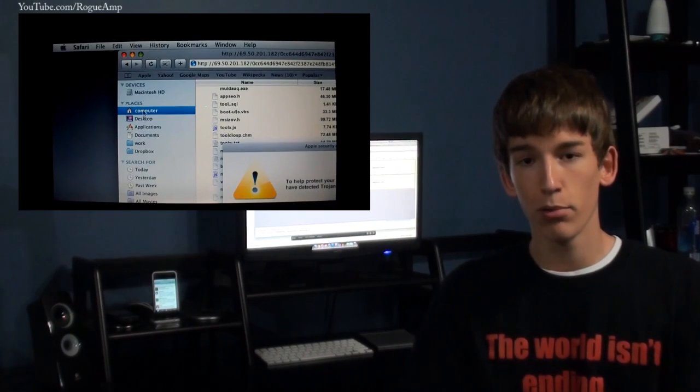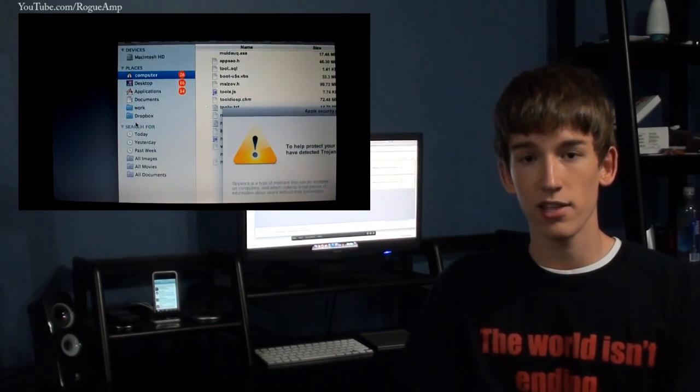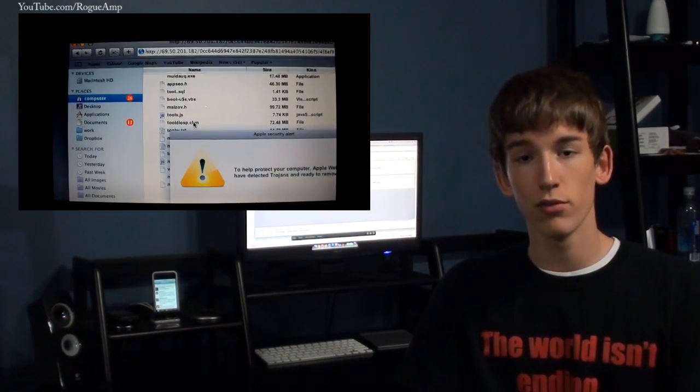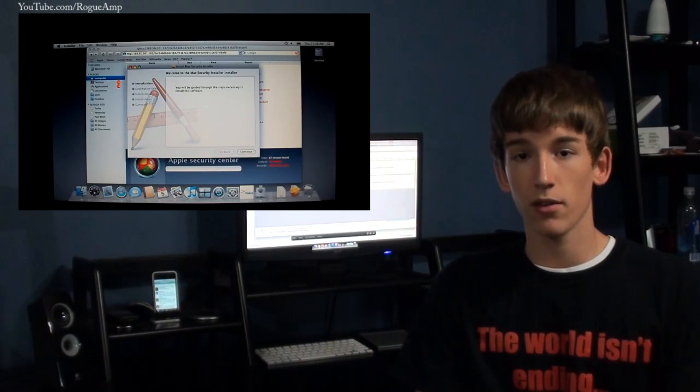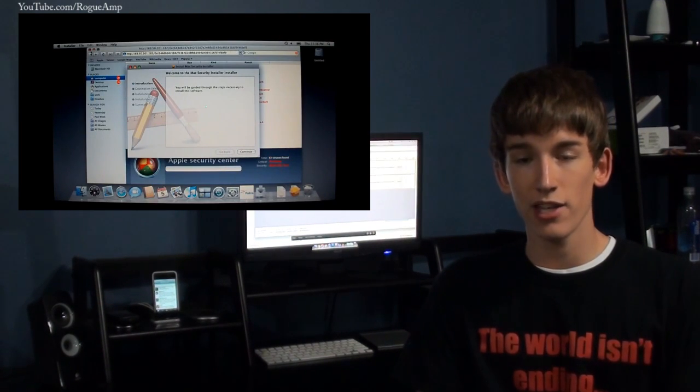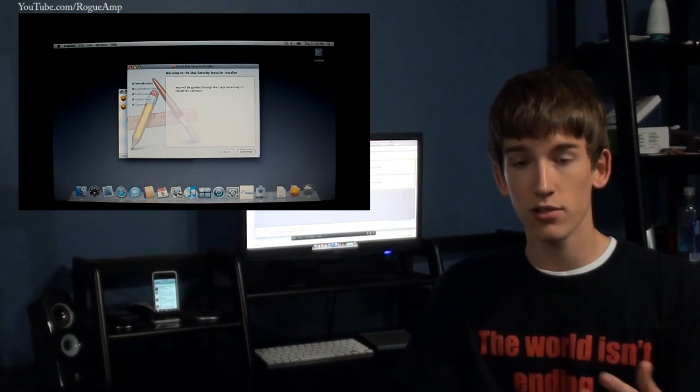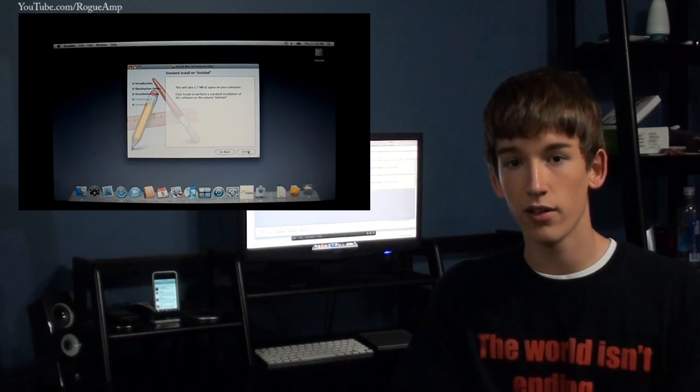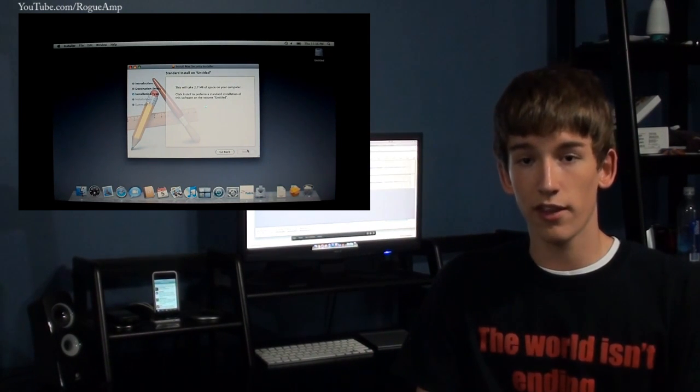While you're looking at this animation, in the background a program is downloading the Mac Defender DMG file, which will prompt you for your password to install. That's the one way you can never get a virus so far—if you don't enter your password, it can't install. But people that do fall for it...